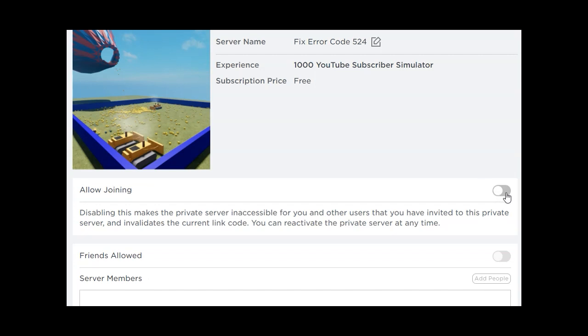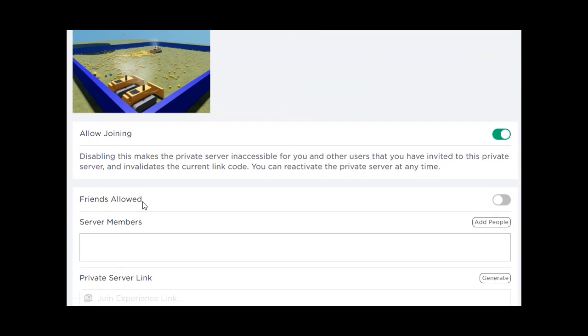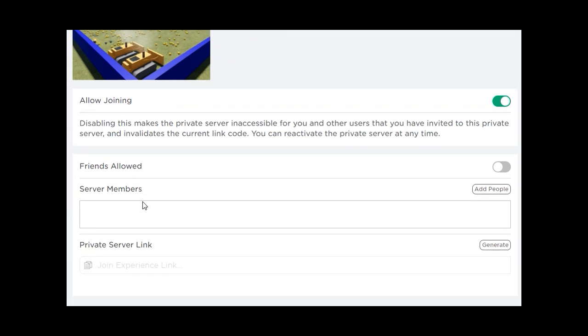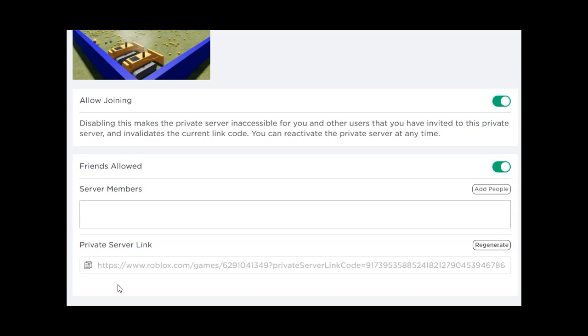Make sure the allow joining button is green indicating it is active. Now you can either turn on the friends allowed button or add players individually to the server members section. You can also generate a private server link by clicking the generate button.